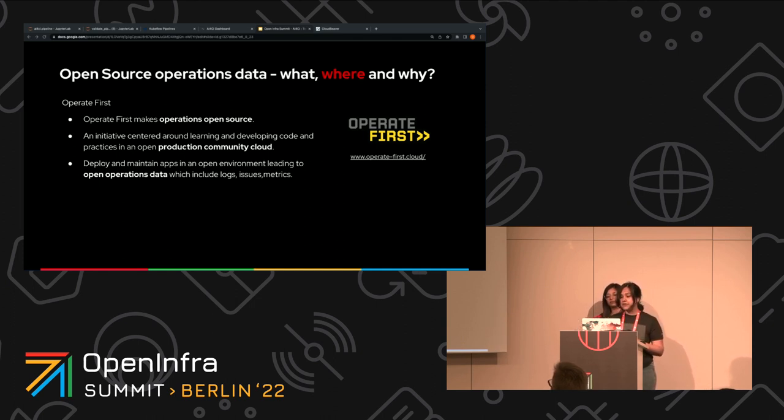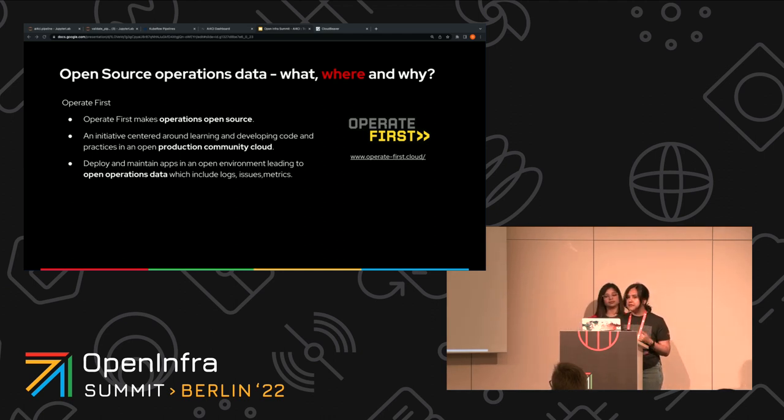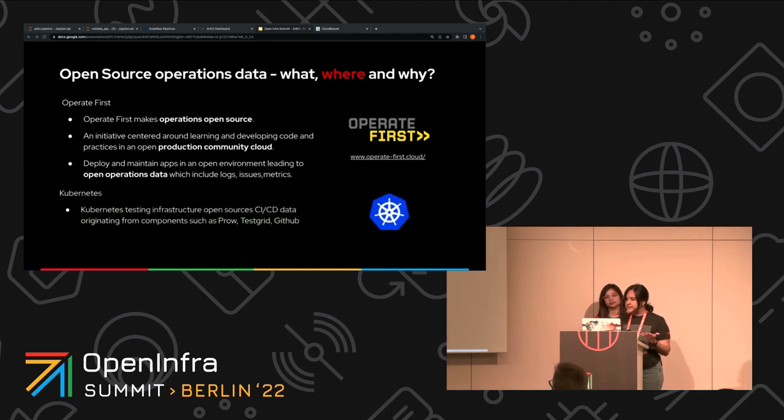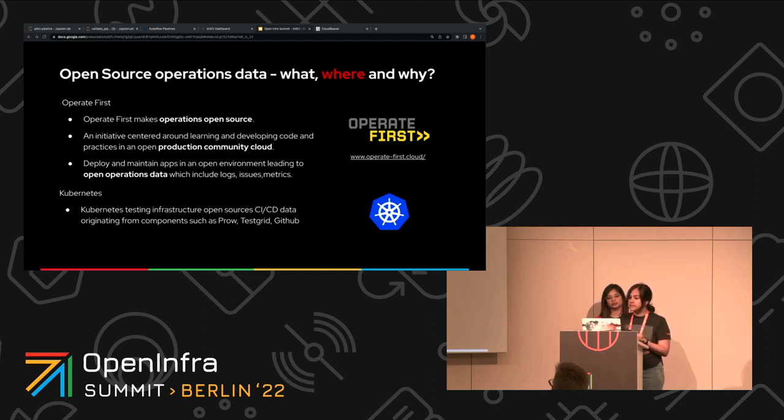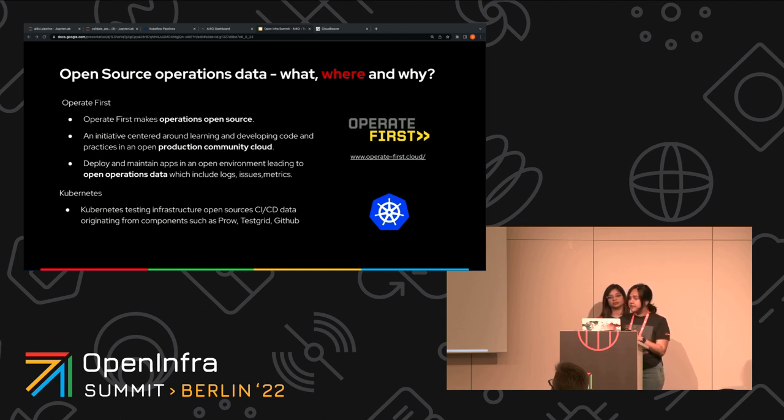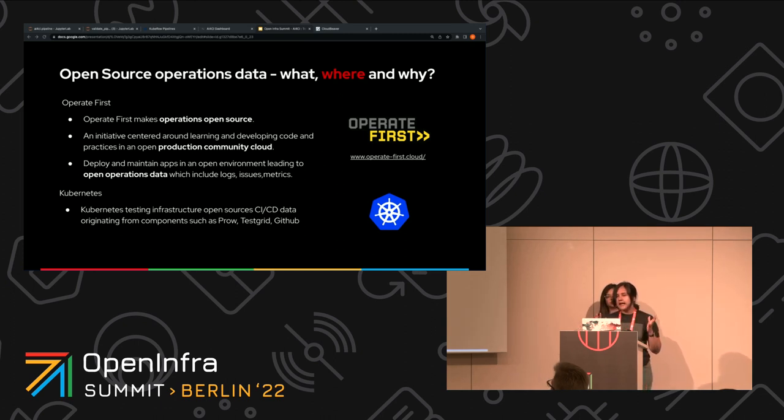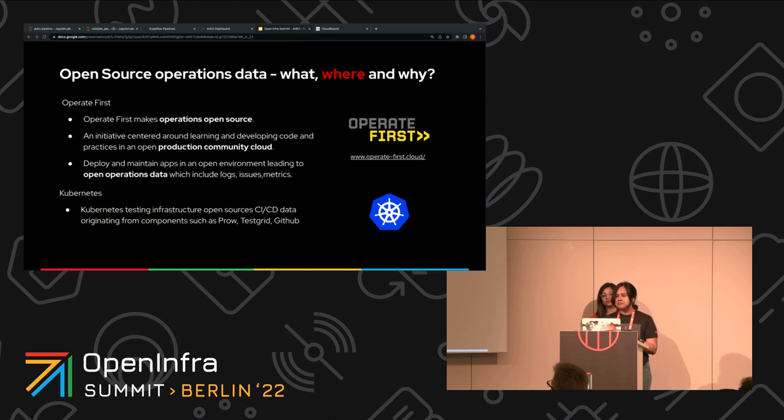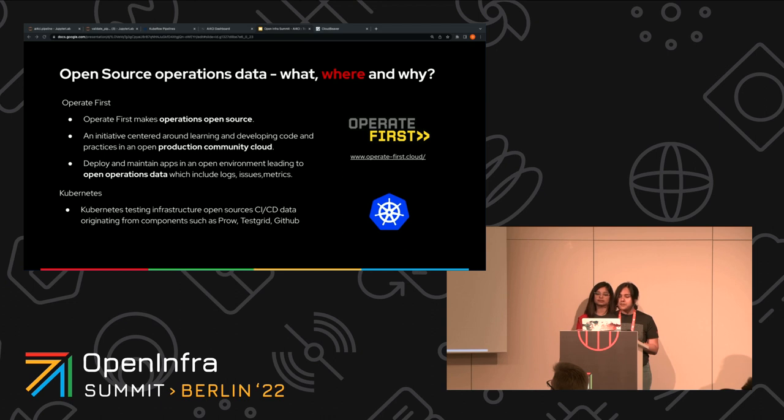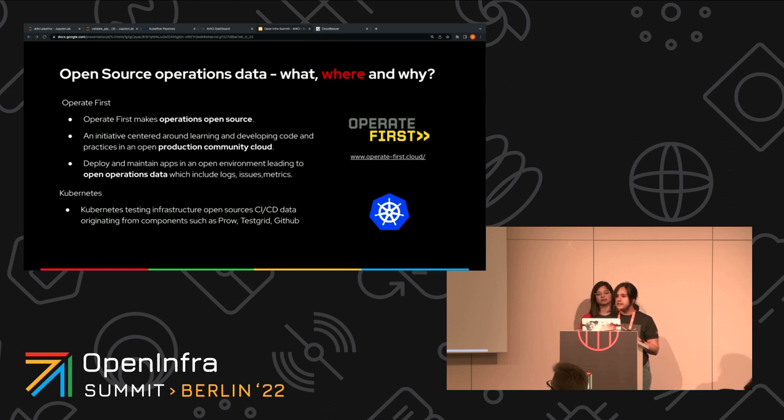Another source of open operations data that we are currently interested in using for demo purposes is coming from the Kubernetes testing systems. The Kubernetes testing system contains some applications. Number one, Prow, which is basically the central component of the Kubernetes testing infrastructure, contains a lot of logs and builds and data related to tests and runs, and also TestGrid, which is a Kubernetes testing and visualization platform, which basically contains the aggregated results of builds and tests and runs. These are some data sources that we are using for our demo.